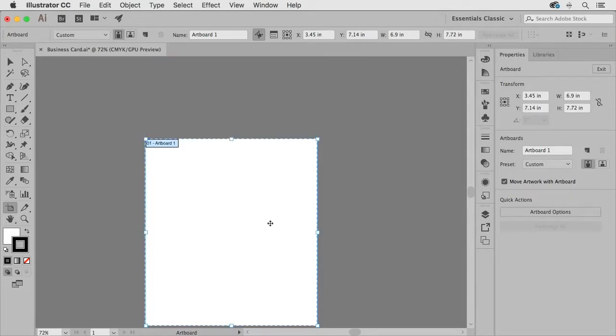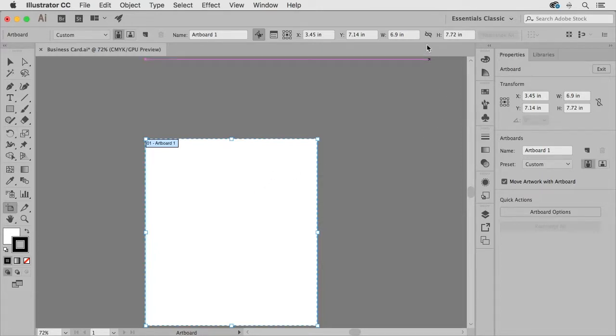So it's really easy to modify this artboard to whatever size you like and if you look up here in the control panel right now I'm in the essentials classic workspace.